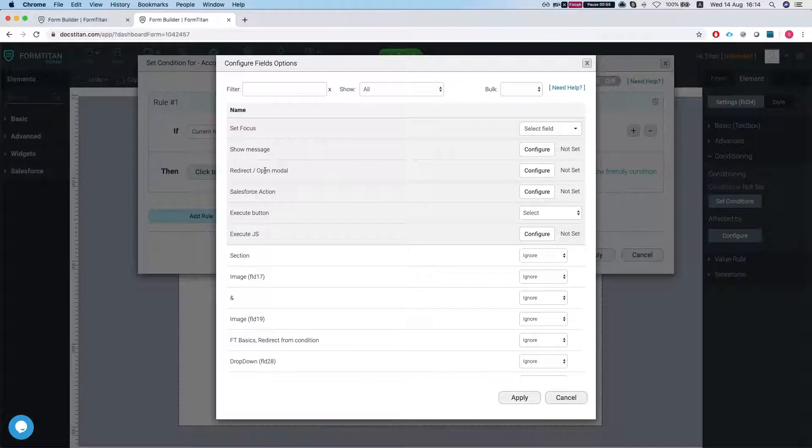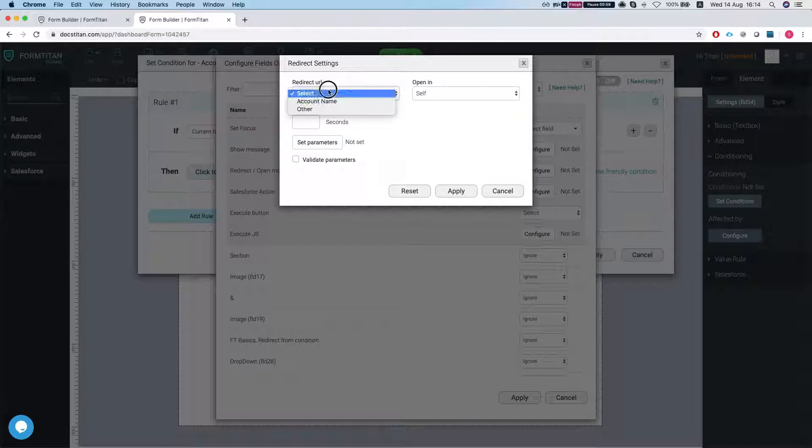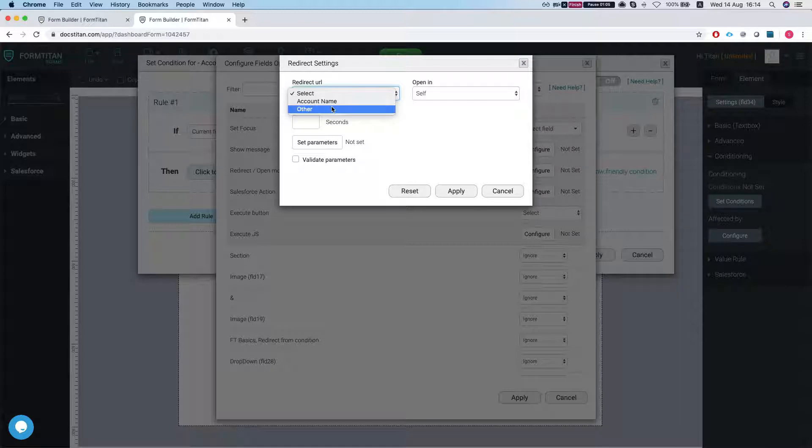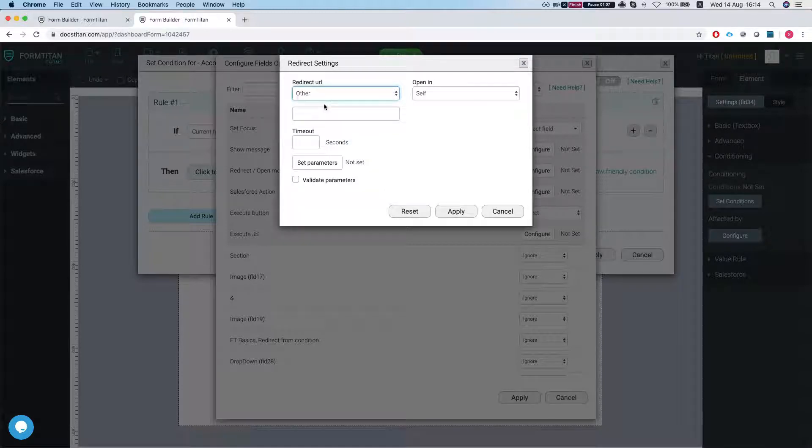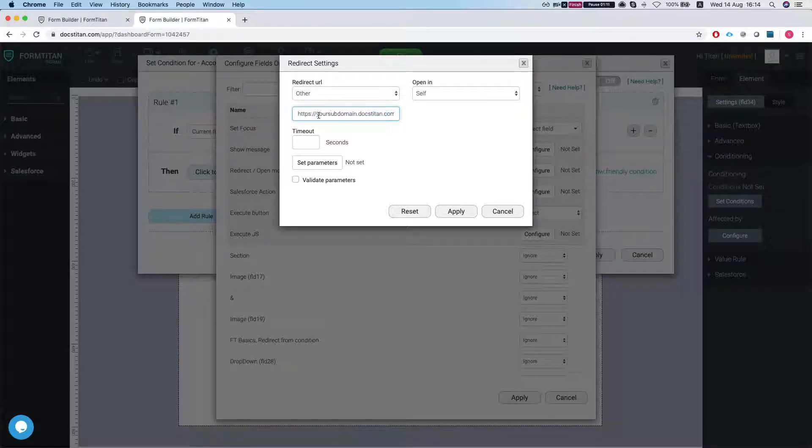Then we're gonna go to redirect open modal. I'm gonna hit configure. Now we can select the URL. The URL can be selected from a field you have on the page or just type it in statically.